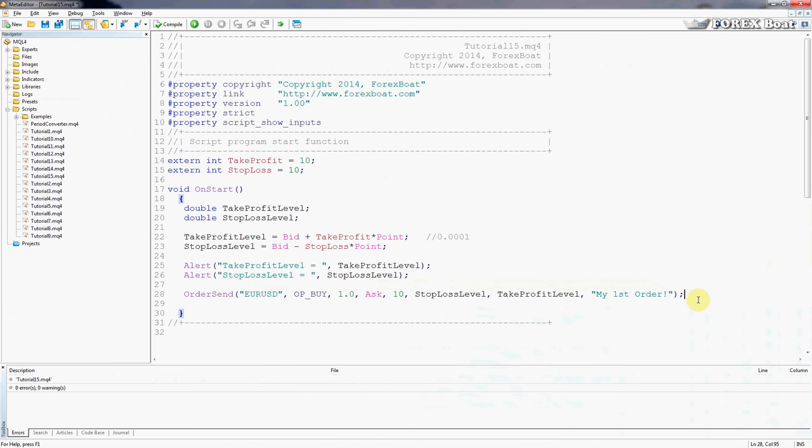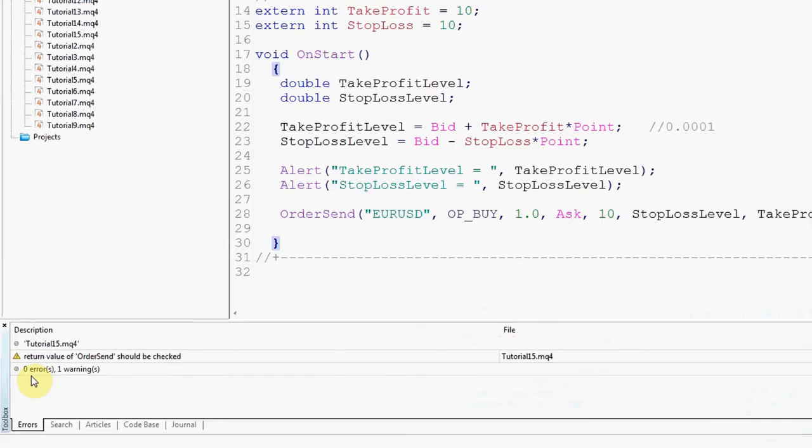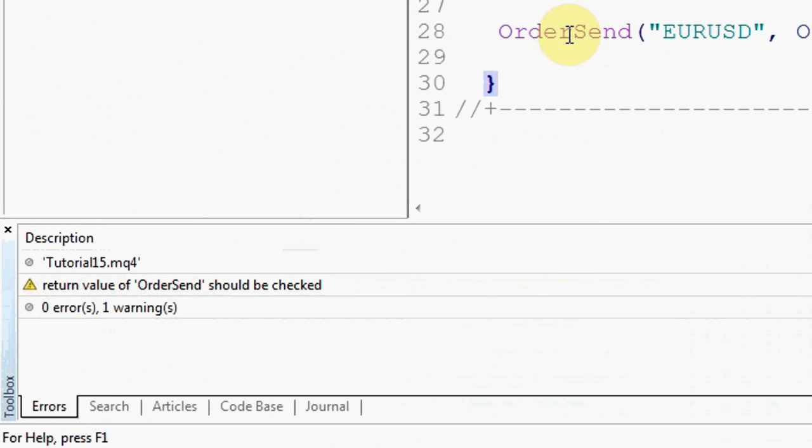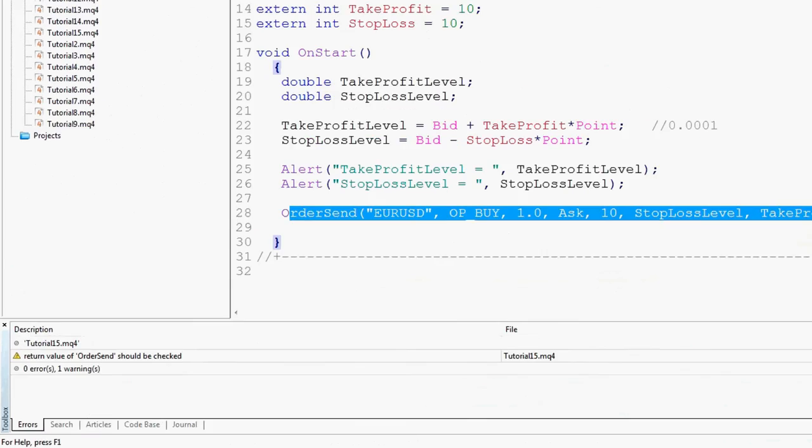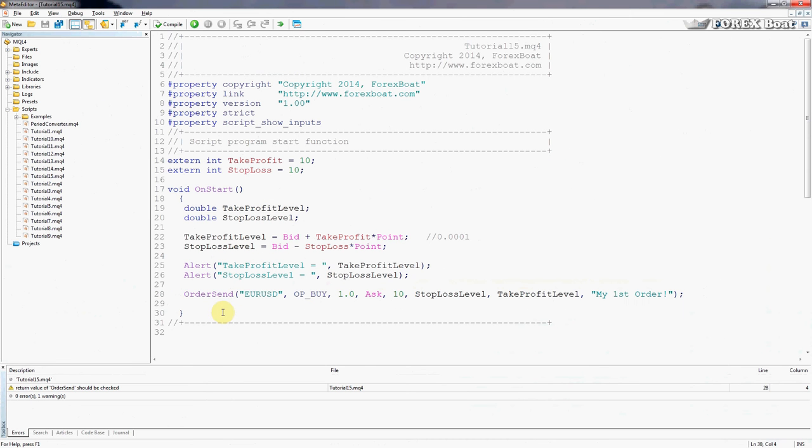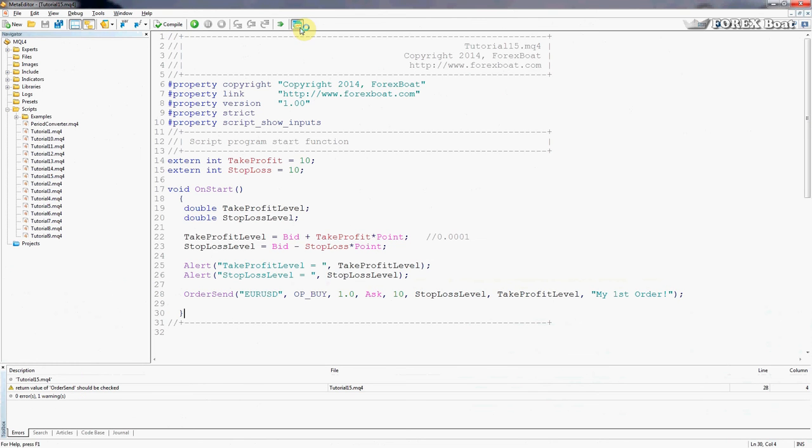We'll compile this. As you can see here it's returning a warning that the return value of this function should be checked. We're not going to worry about that now - we'll look at that in the next tutorial. For now that's fine, it's just a warning, not an error. So we've compiled that and it compiles. Let's go to the terminal.